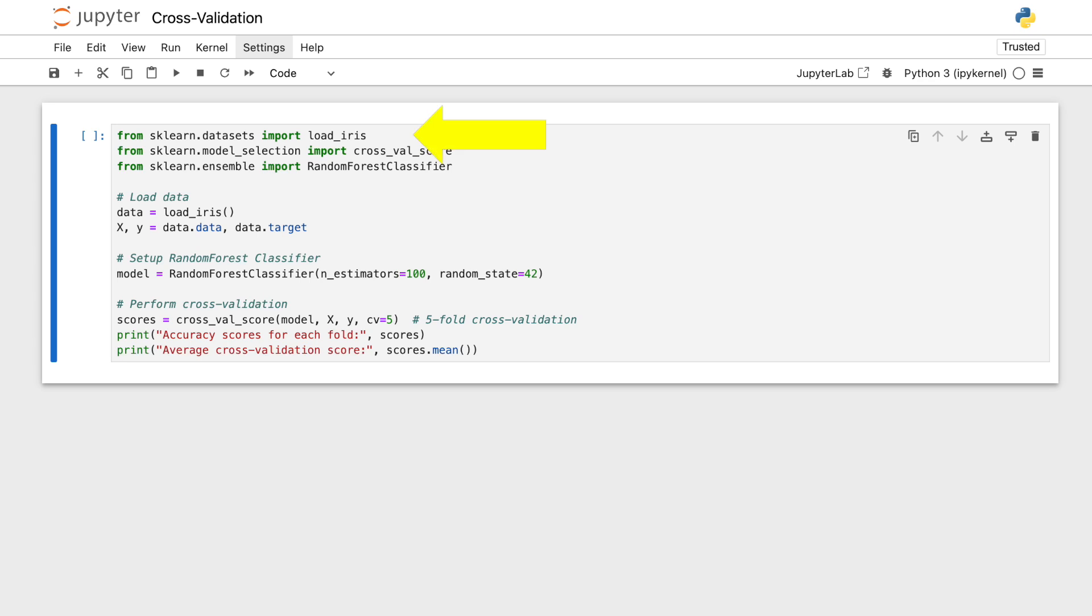First, we import the iris dataset from scikit-learn, a popular dataset for machine learning beginners. It consists of measurements of iris flowers, and is used for classification tasks.